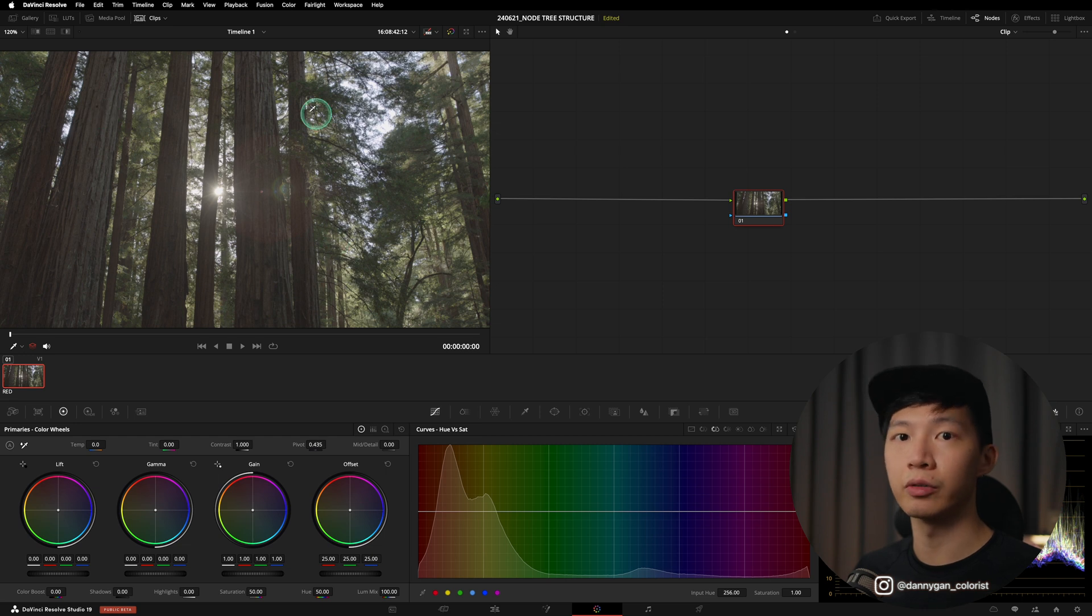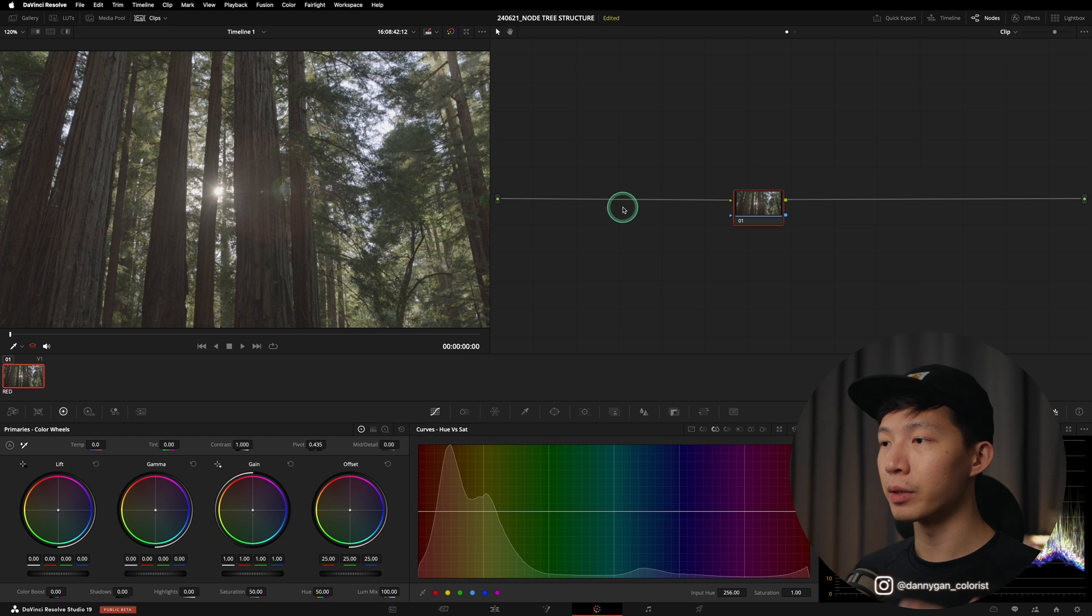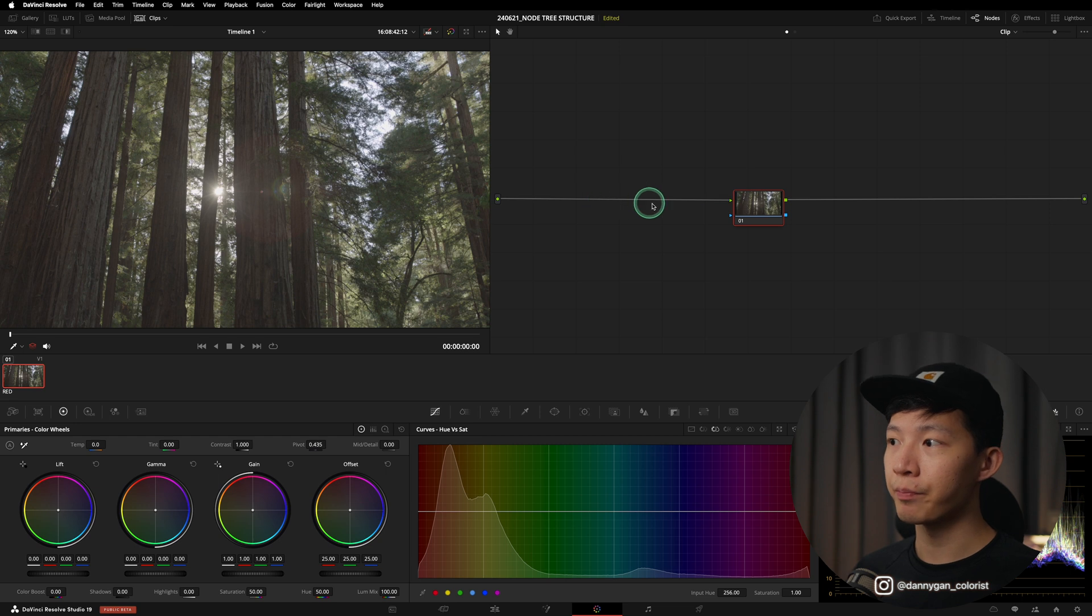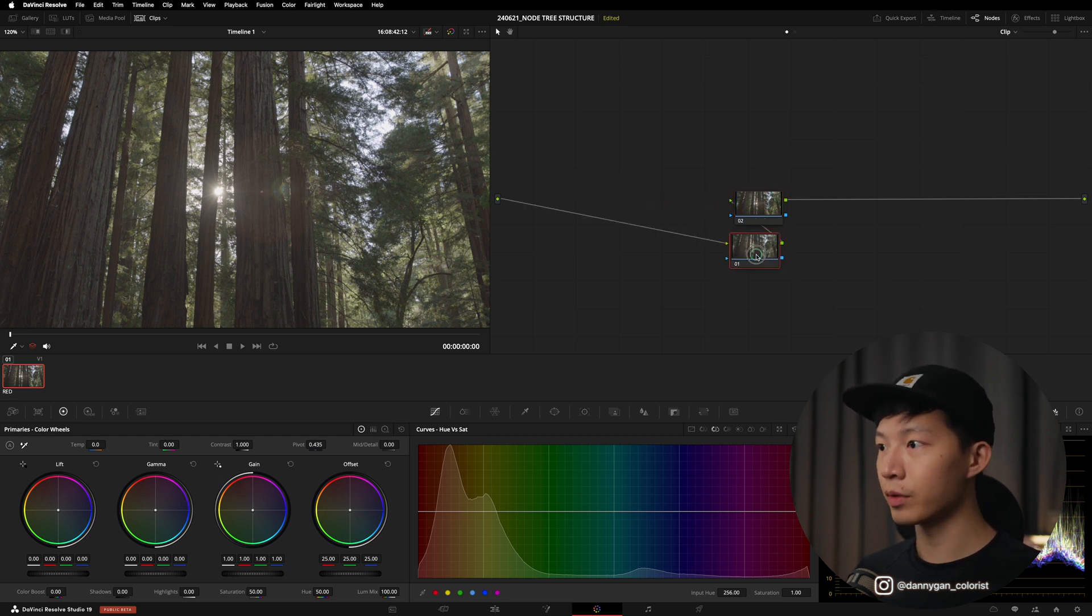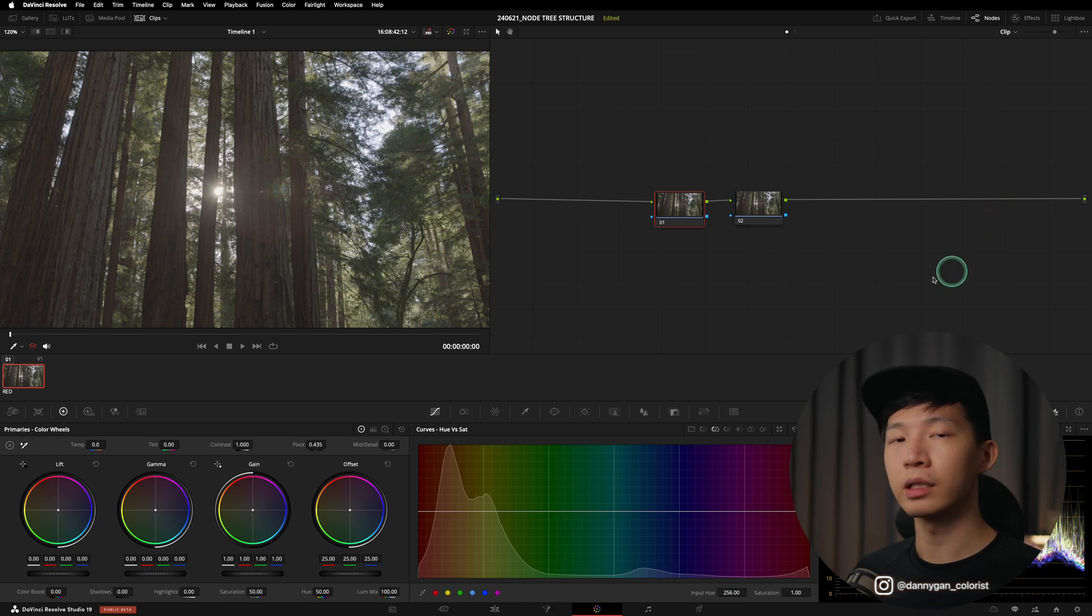Now that we know how the signal actually flows, the position of our nodes are very important because if you position something upstream, like before this node, it will affect everything that is downstream. That's why creating a node structure you must have two keywords in mind: number one, efficiency, and number two, non-destructive.